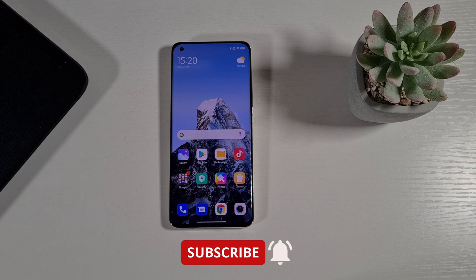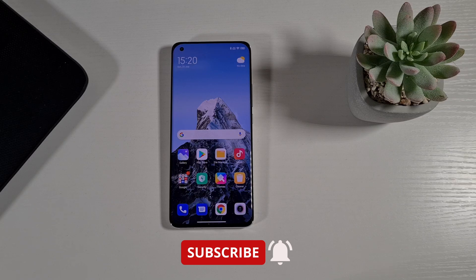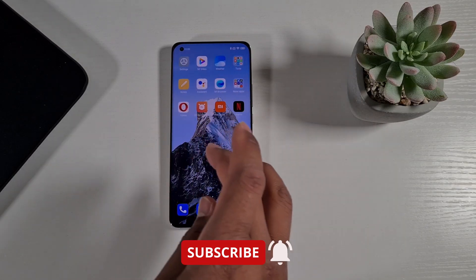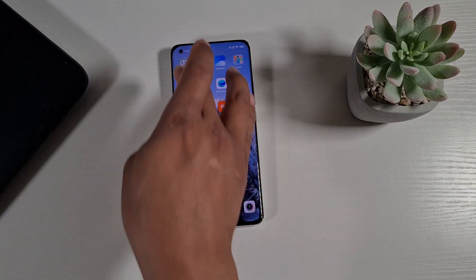What's up guys, welcome to Top Form For You. In today's video I've got the Xiaomi Mi 11 Ultra and this one has been flashed with the European ROM and the bootloader has been unlocked.